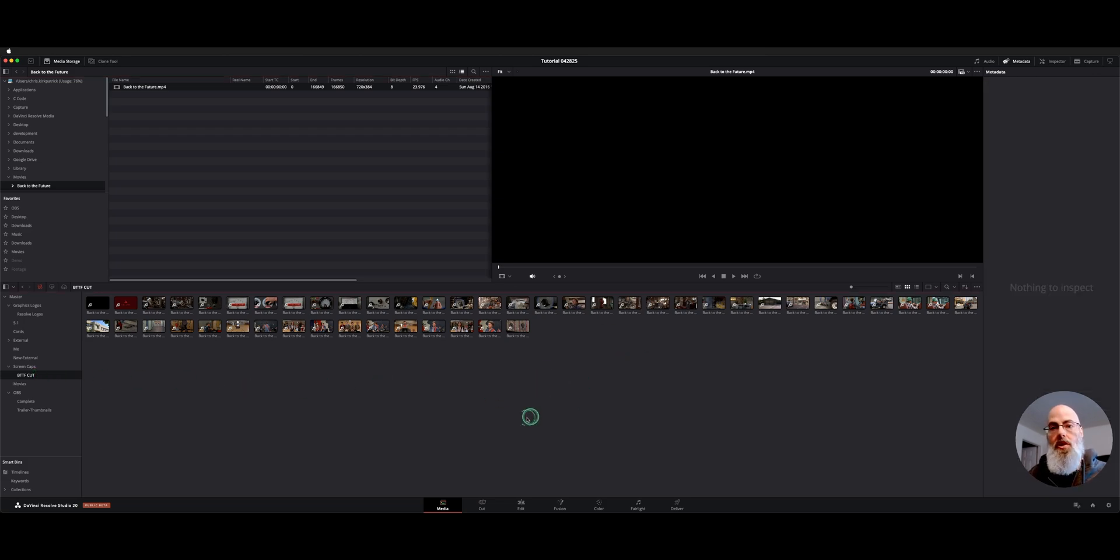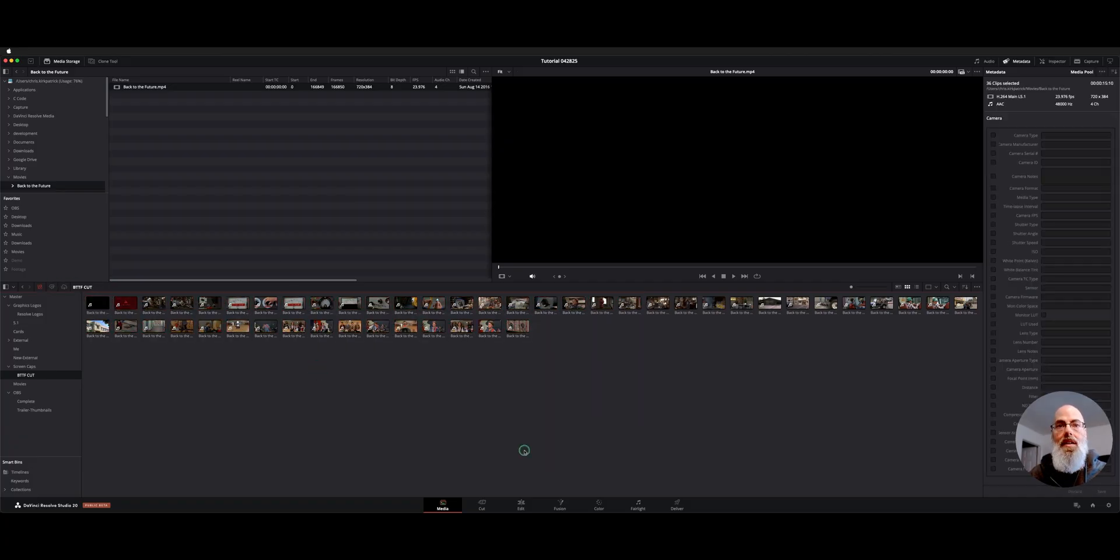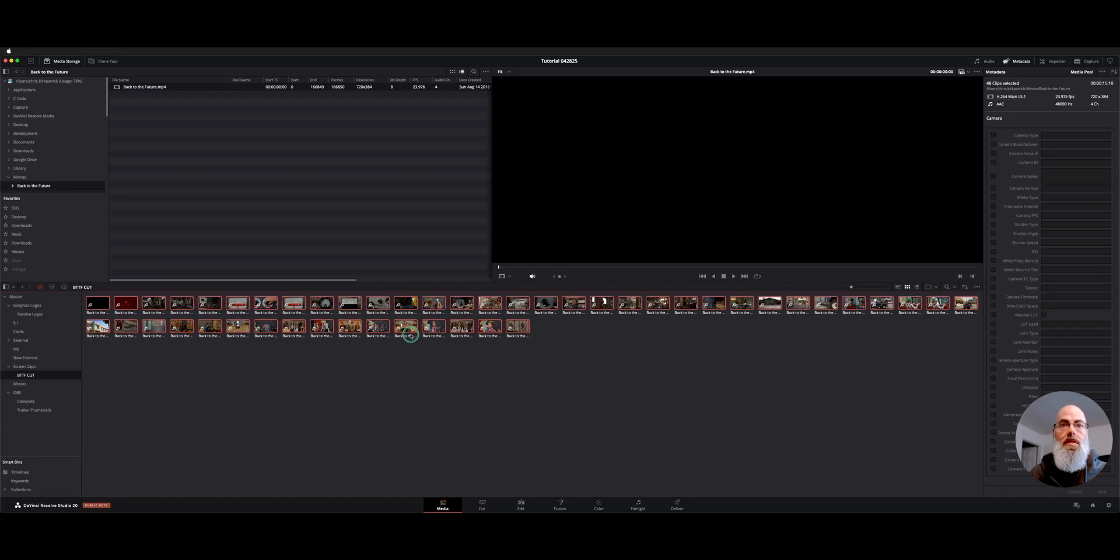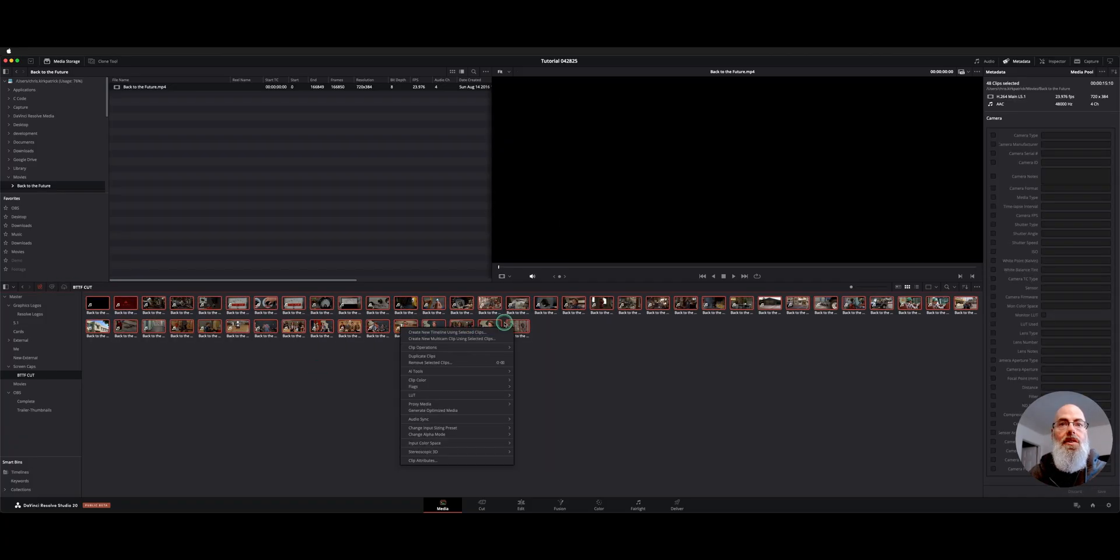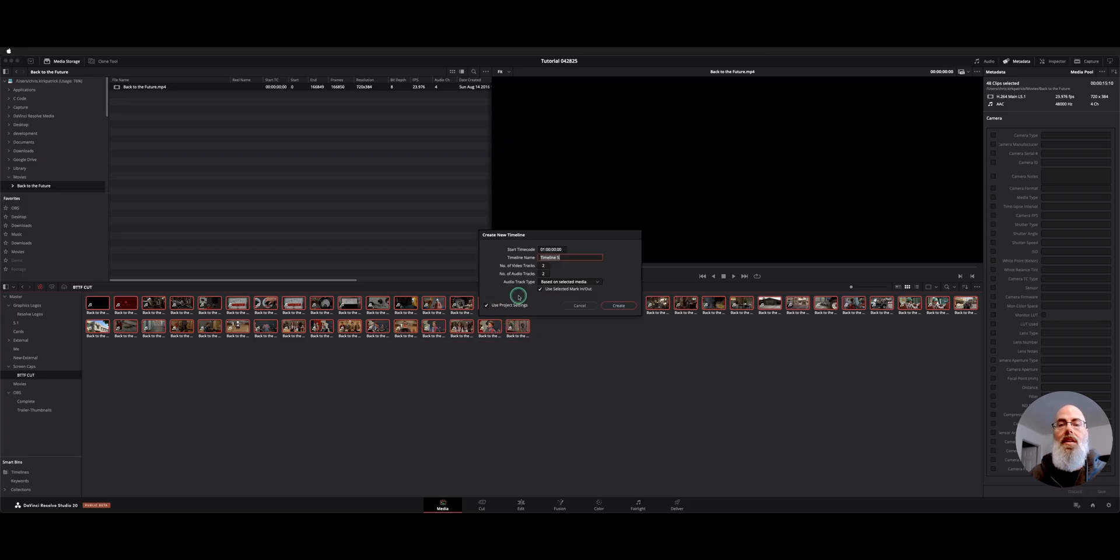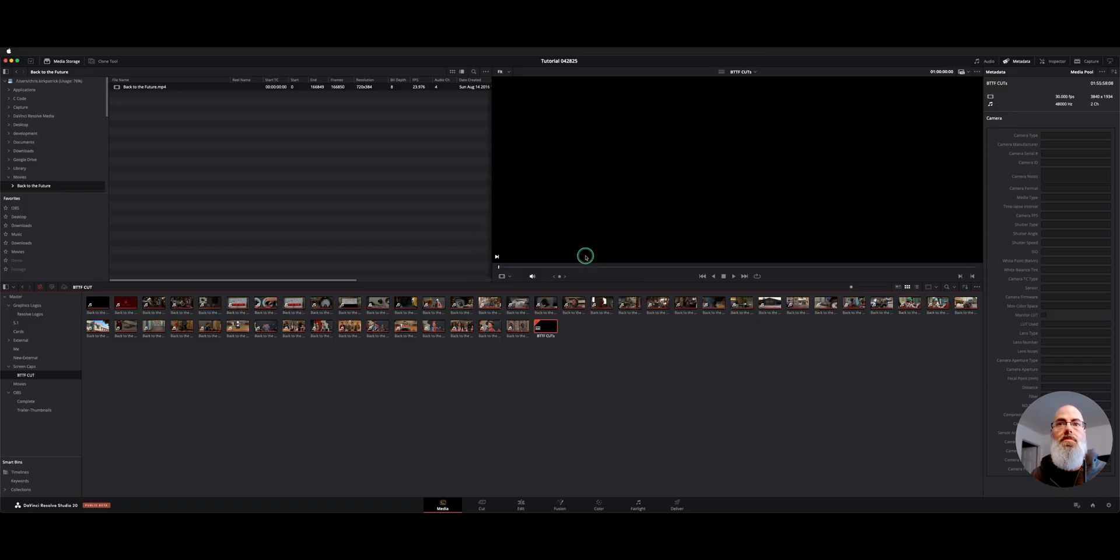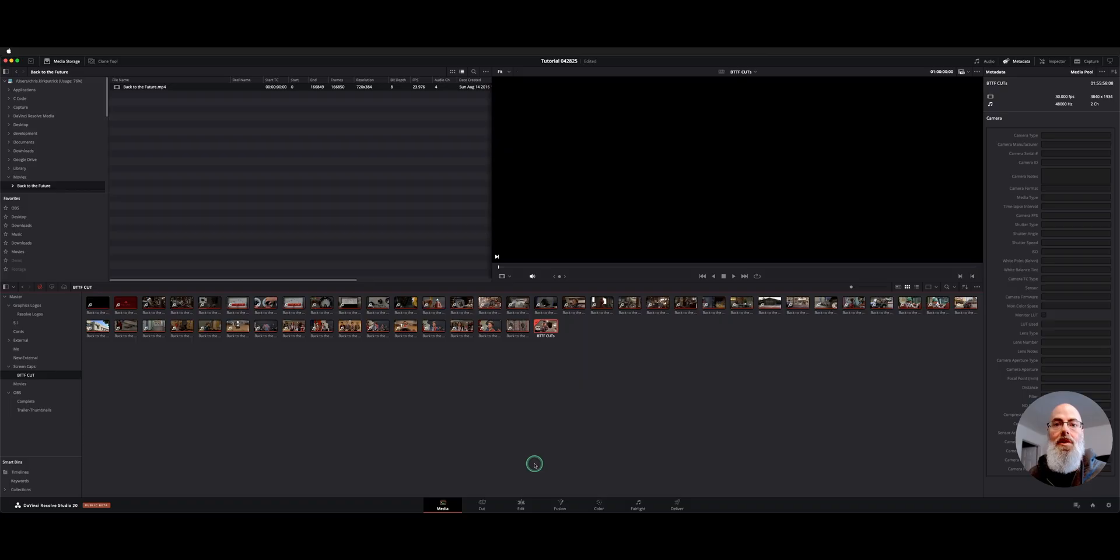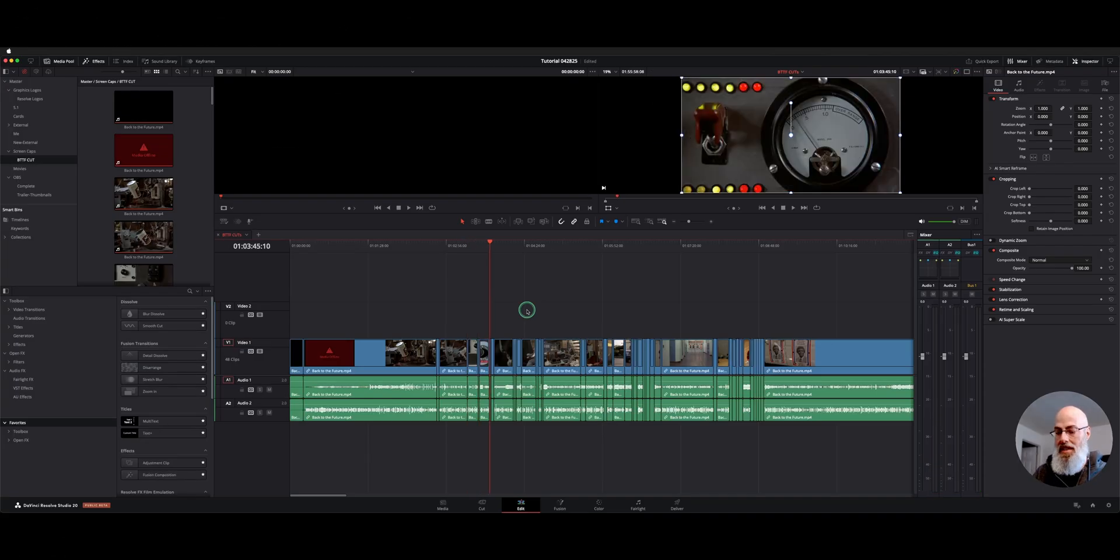Now, there's two things you could do. You can go to the edit page and just dump them on in, or you can grab everything. So if I select and control A and you can say create new timeline with selected clips and just click it. It'll ask you for a name. I'll call it Back to the Future Cuts. Here's the timeline it just made. And now if we go to the edit page, we've now got our cuts lined out.